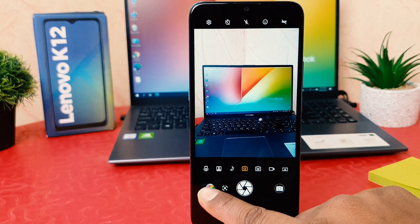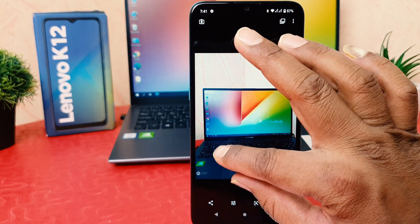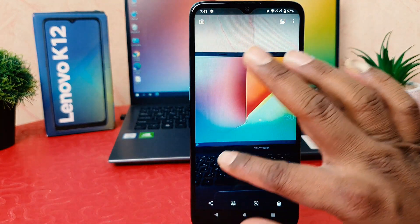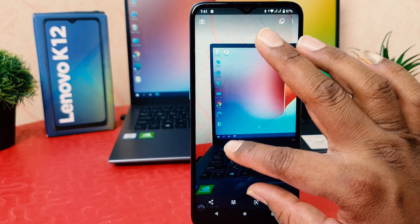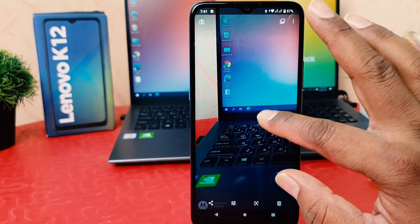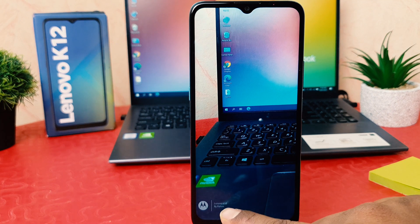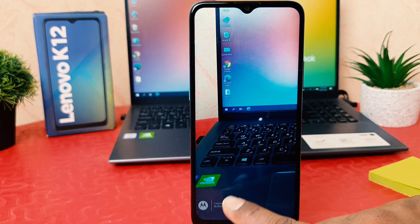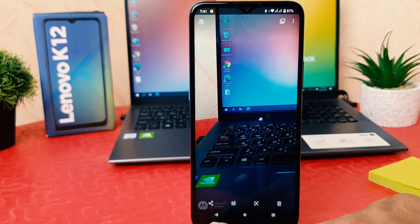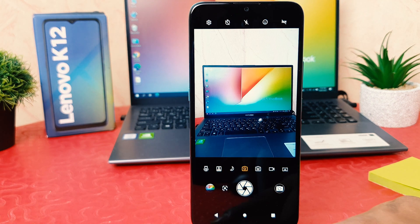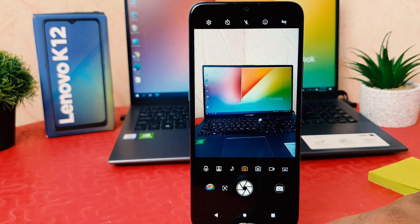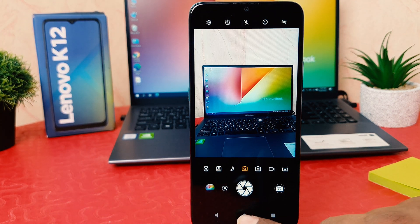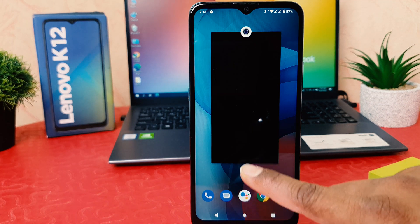Now if I go to preview, you're going to see there is a stylish watermark up here with my name and the model watermark. So within this way you can easily enable model watermark in your Lenovo K12.